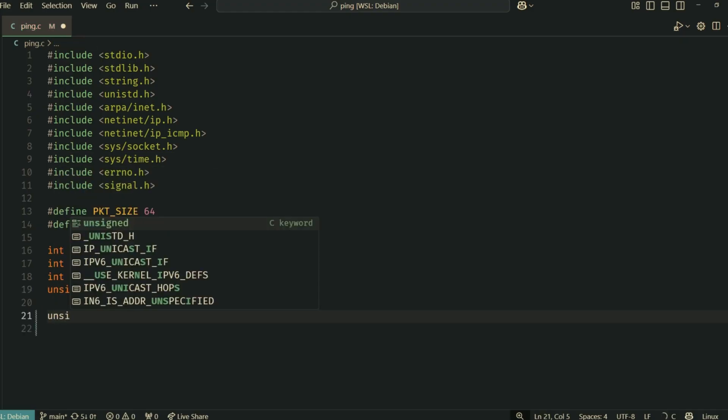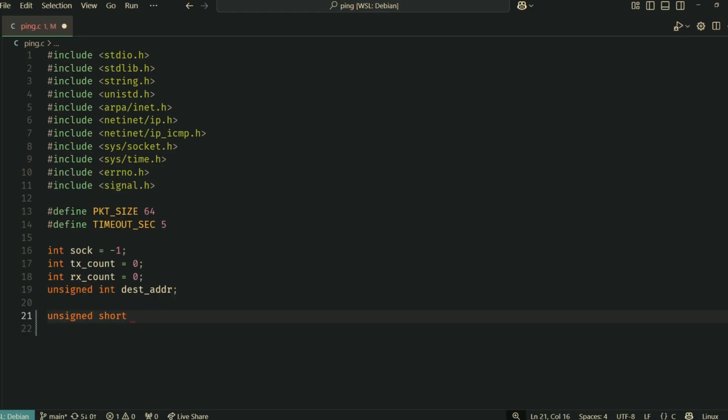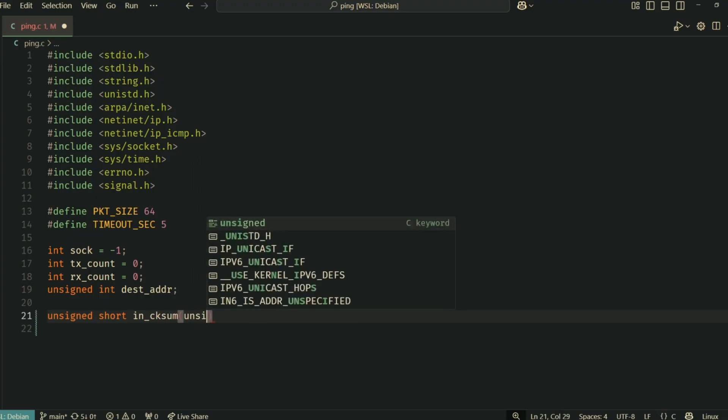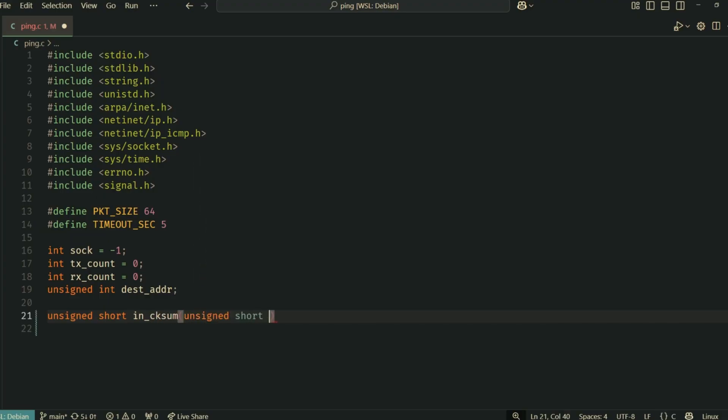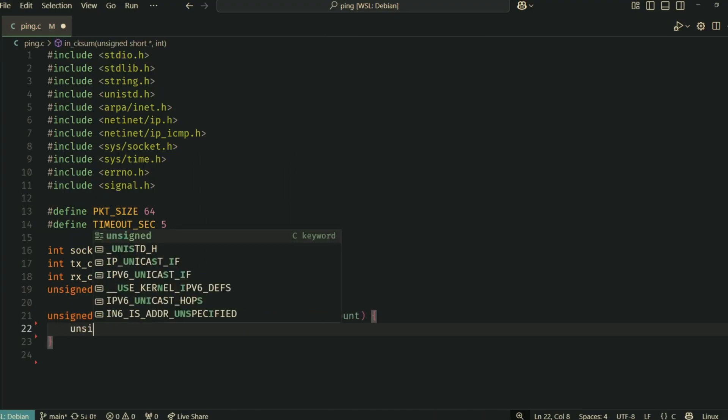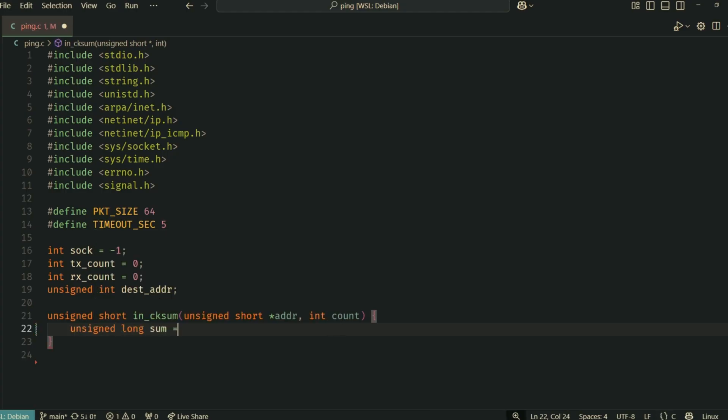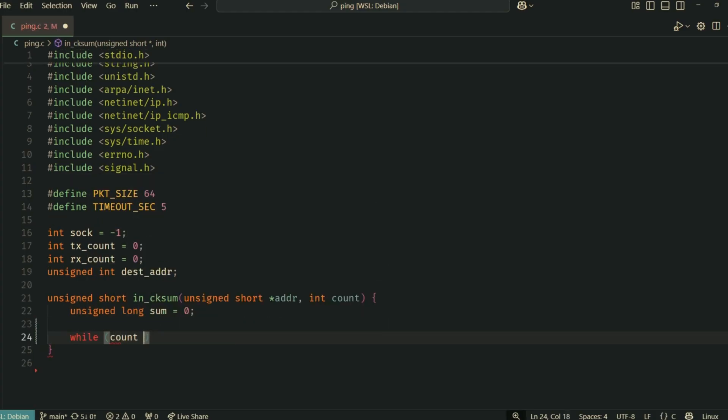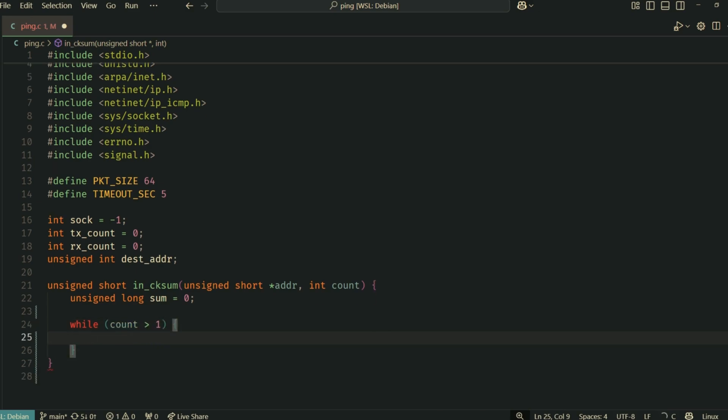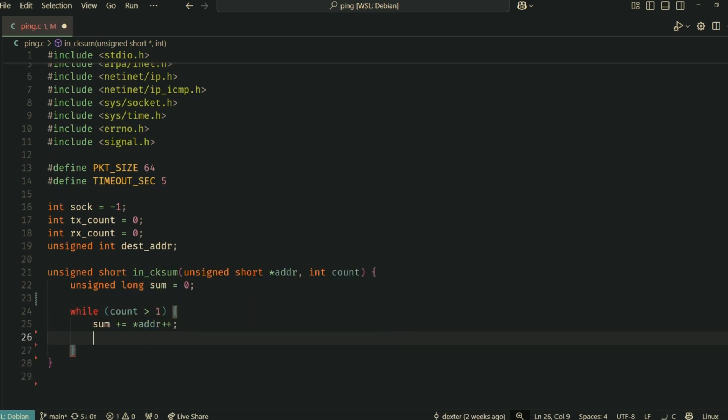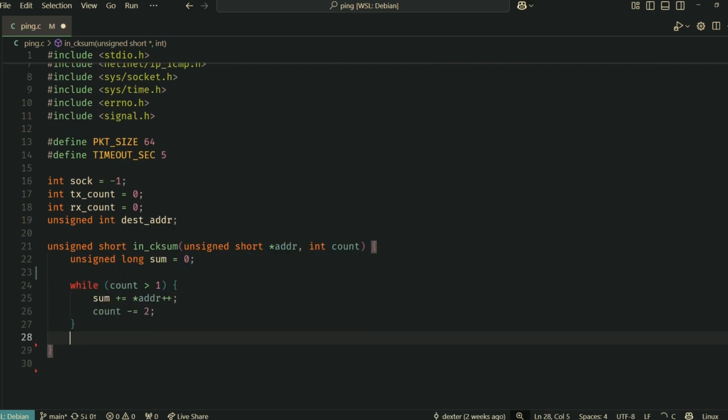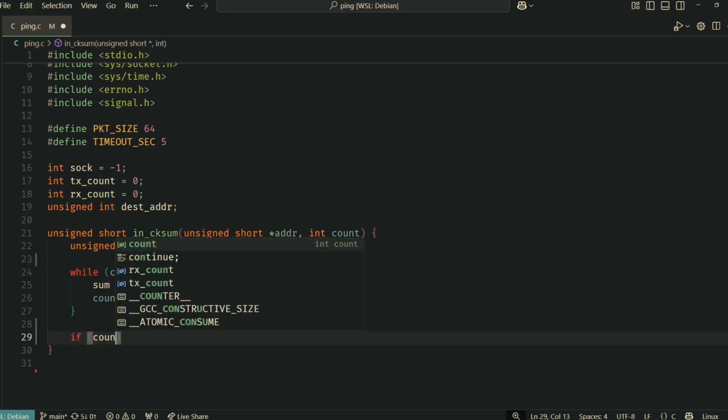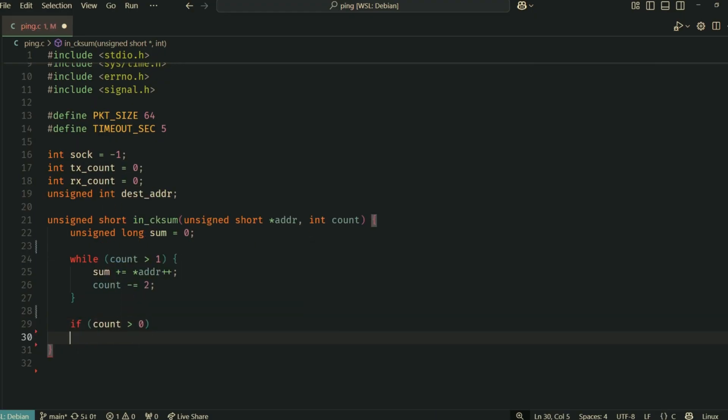Before we can send an ICMP packet, it needs a checksum. The checksum is a value calculated from the packet's contents that helps the receiver verify if the packet was corrupted during transmission. This function implements the standard internet checksum algorithm.